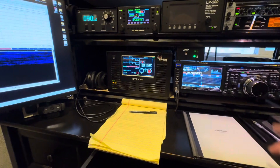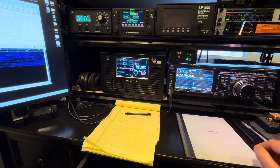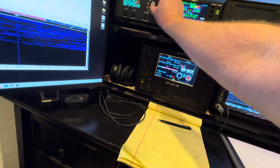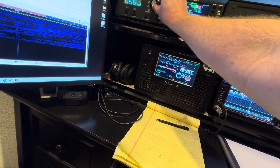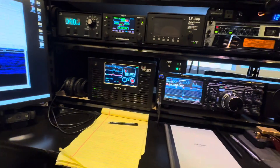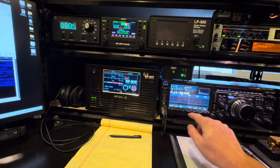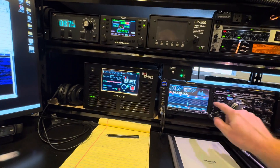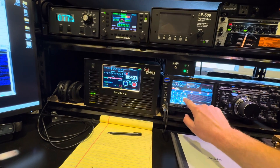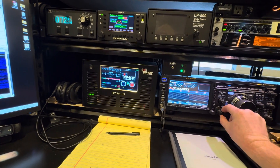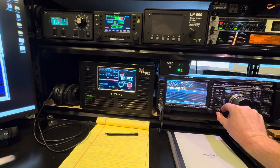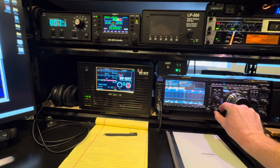I'm going to tune to the highest WWV frequency that I can hear. I'm going to spin my antenna over to WWV and let's see if we can hear 20 megahertz. I can — there's WWV at 20 megahertz.